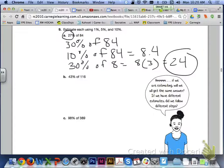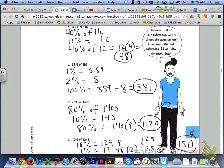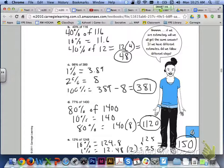So I want you to go ahead and finish up letters B through E on page 411. For letter B, 43% of 116. I know that 43% is pretty close to 40%. So 10% would be 11.6, which rounds to 12. And I can multiply that by 4 since I'm trying to find 40%.